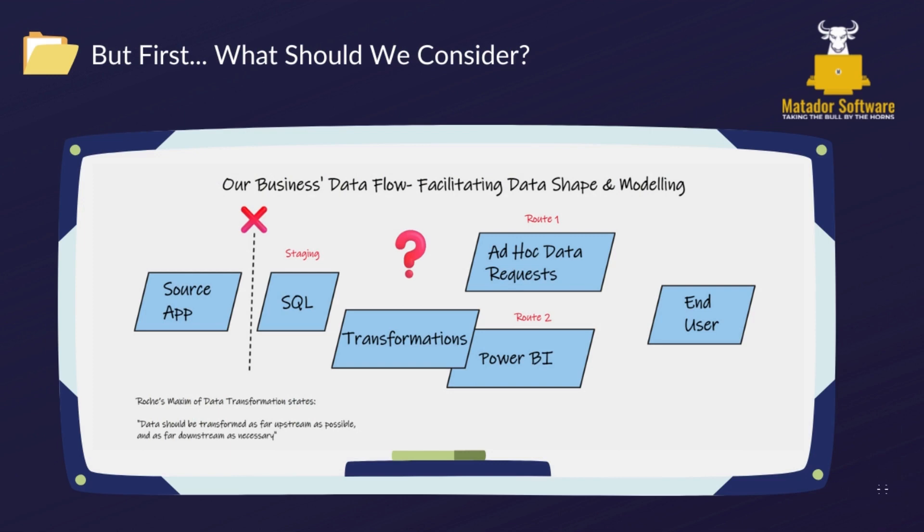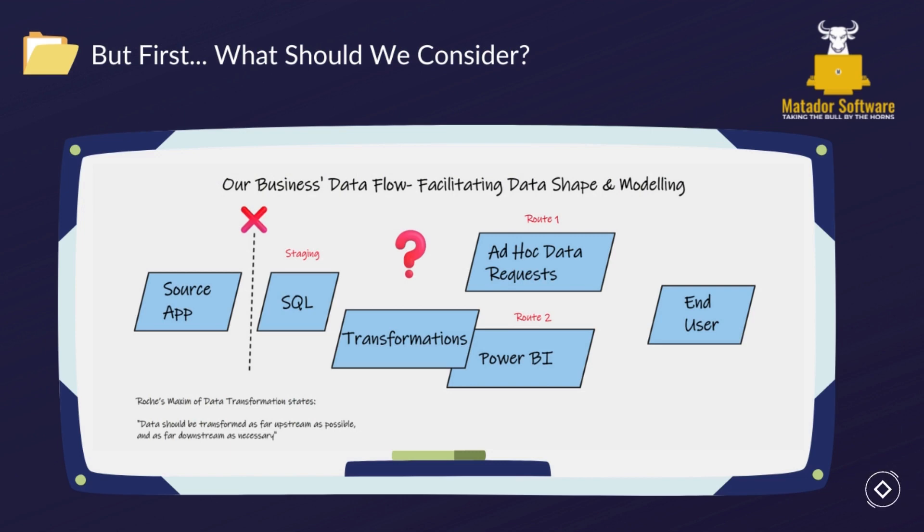There are some things that we should consider first naturally before we go into doing things like grouping and creating aggregations within Power Query. First of all, is this as far upstream as we can go?